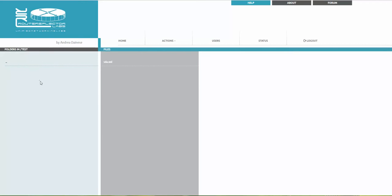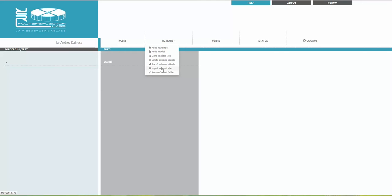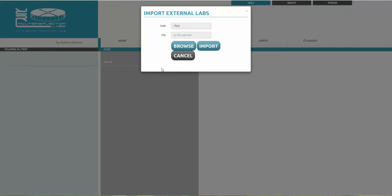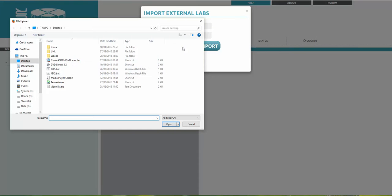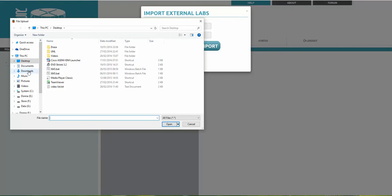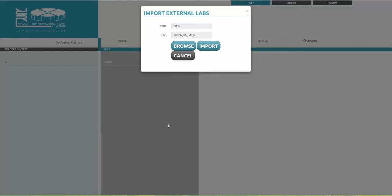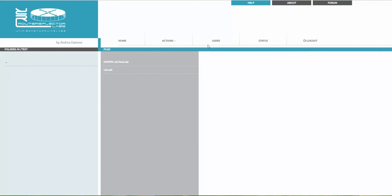It can be another UNL machine as well. I'm going to Actions and Import External Lab, then browsing to Downloads and choosing my zip file. Do not unzip it. Import done, and here it is.